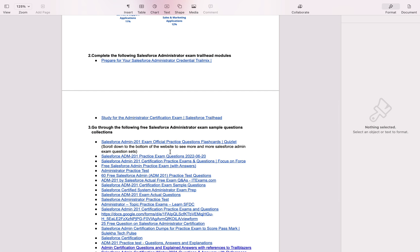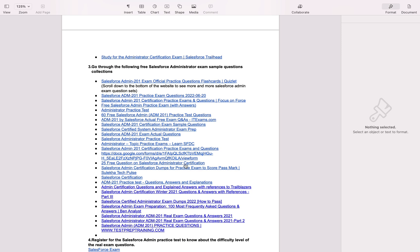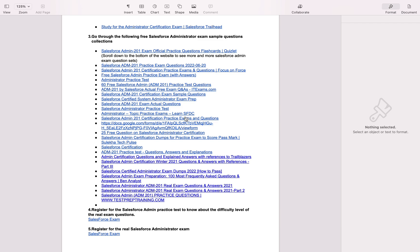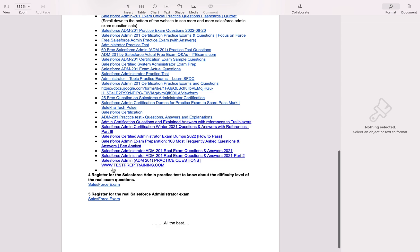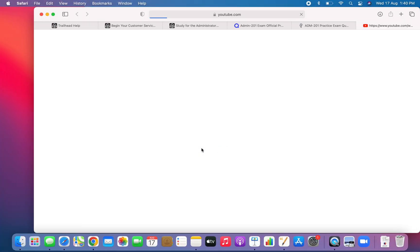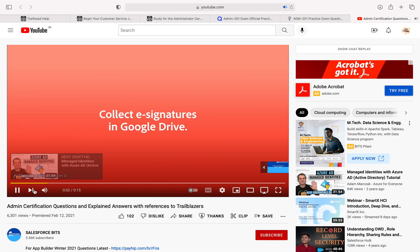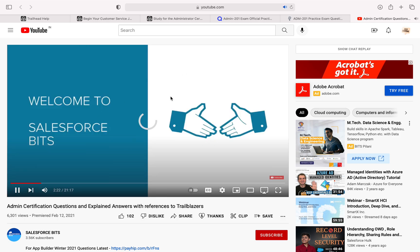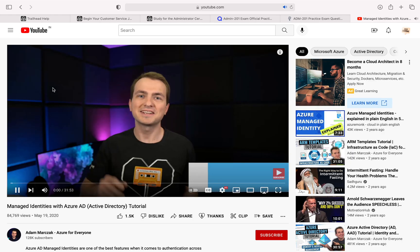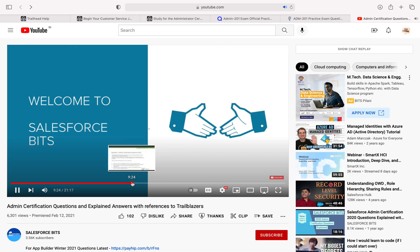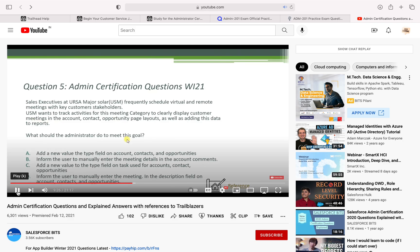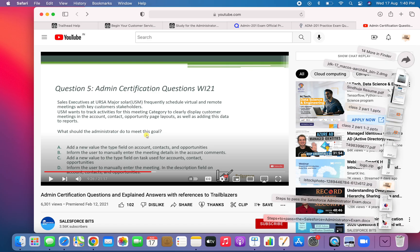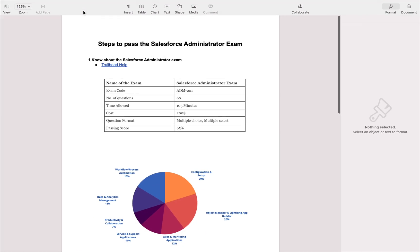It will help you. This is how I passed my Salesforce admin exam. After completing the Trailhead modules, I collected many question paper websites from Google and went through all the questions. I have also added a YouTube link which will give you some sample questions. Like this you can use the links to get sample questions and answers for the Salesforce admin exam.